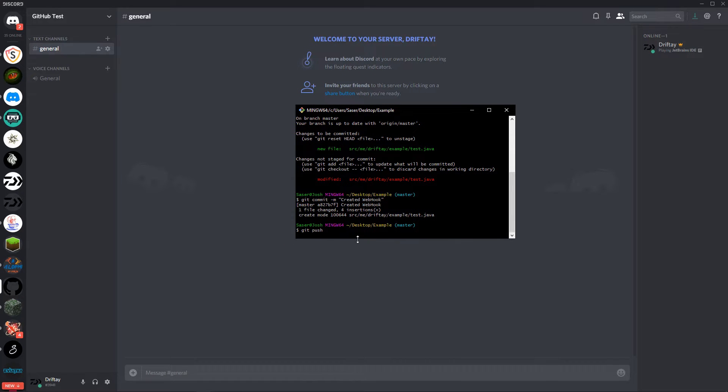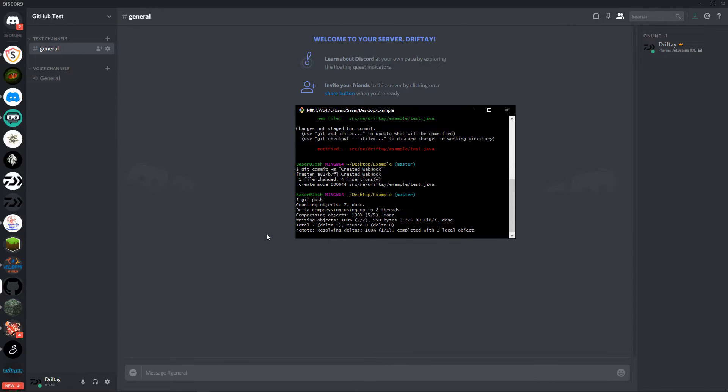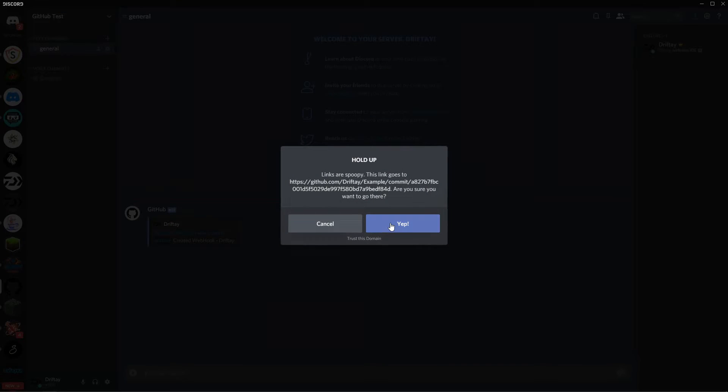And then we'll just wait for that to push. And there you go, now it shows that you committed or you pushed your code.